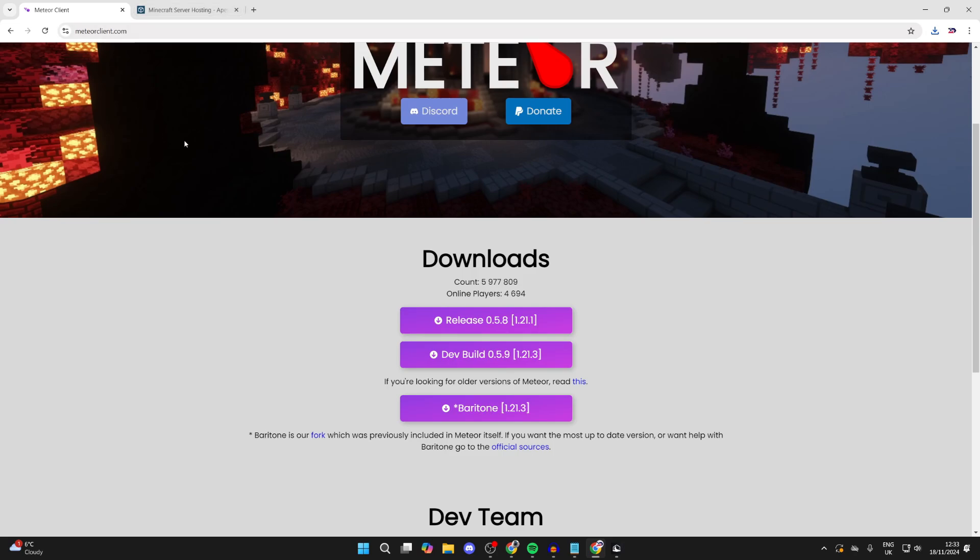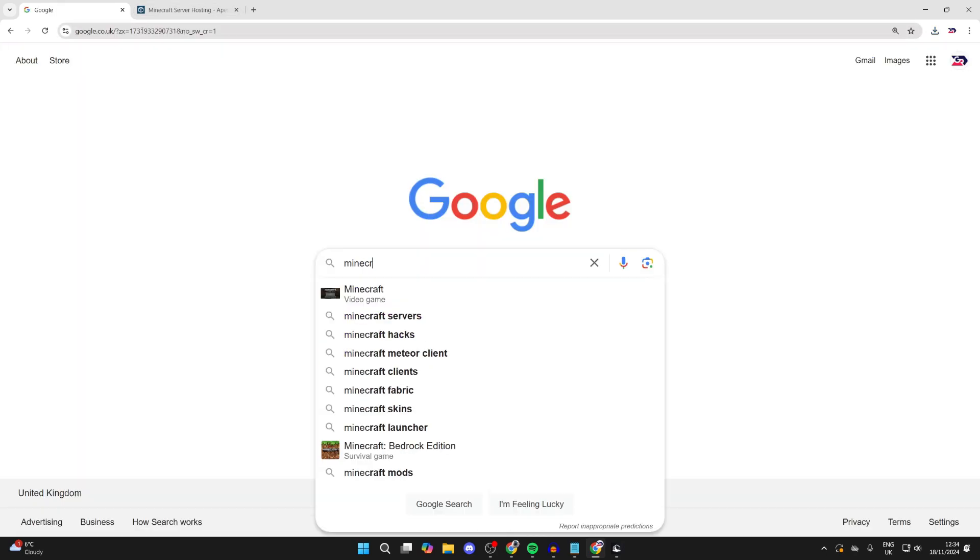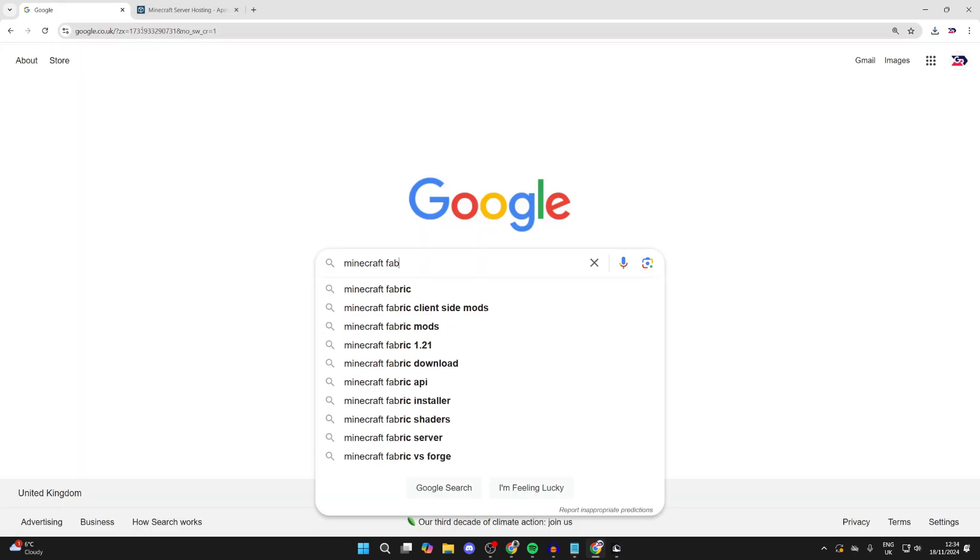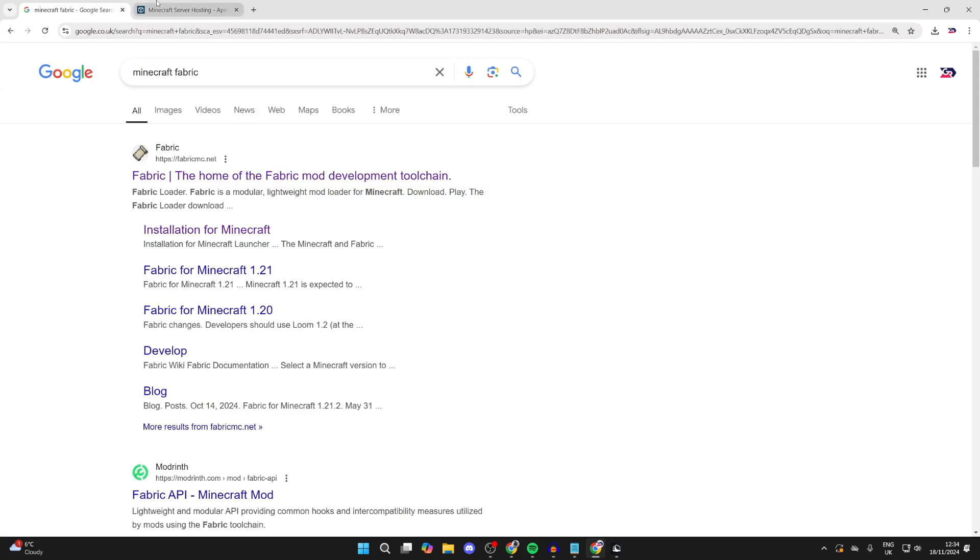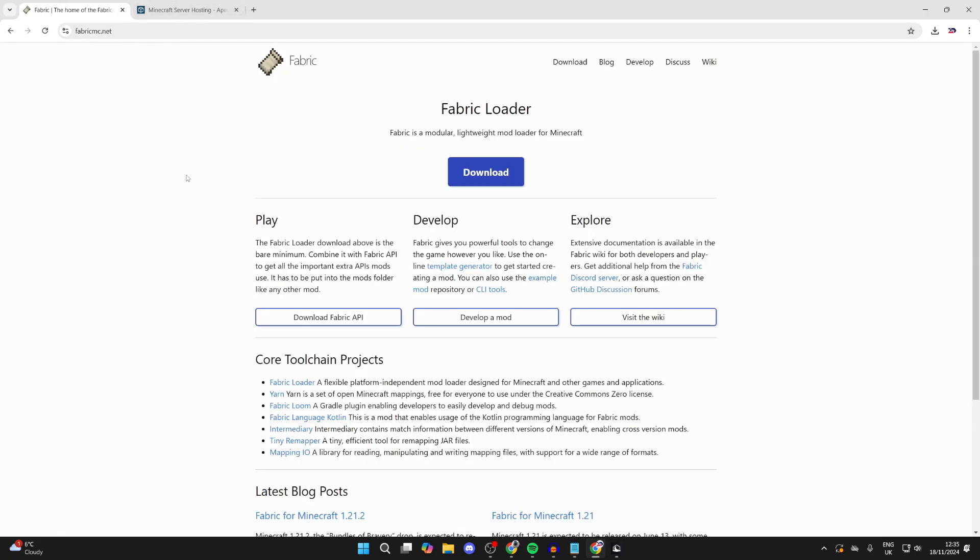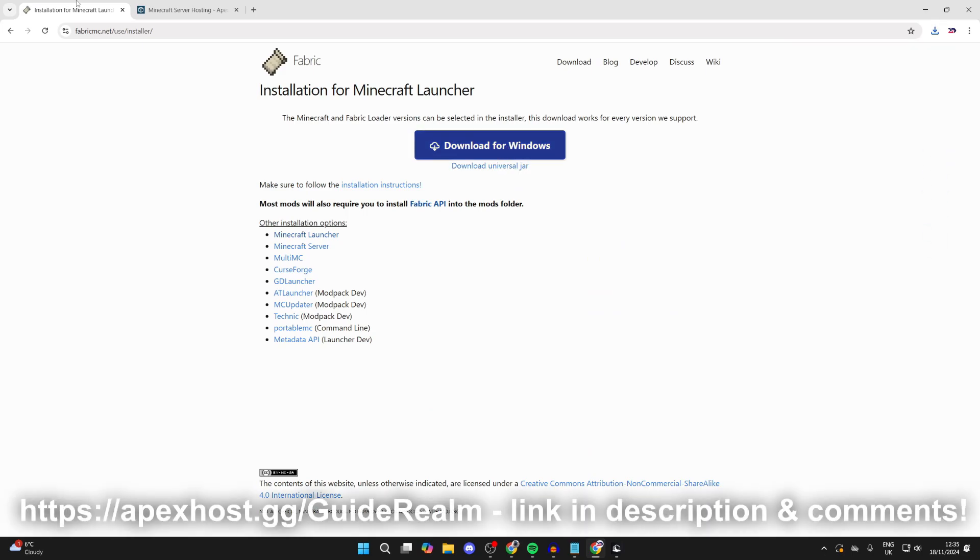We now need to get something called Fabric. Search for Minecraft Fabric just like so and come to the official site. Then what you need to do is click on download like this and you can click on download for Windows and it should shortly download.